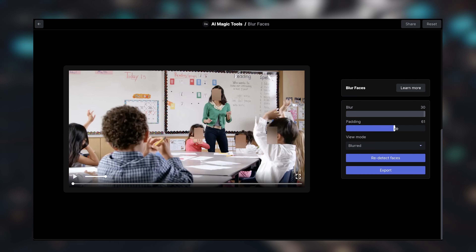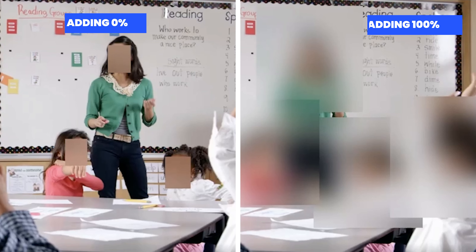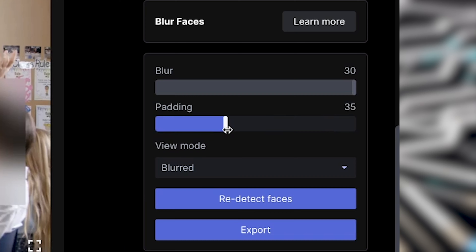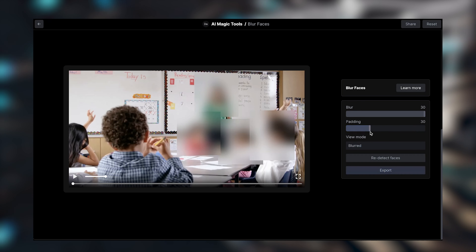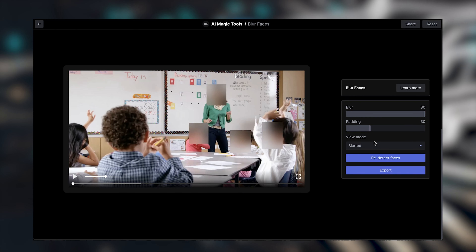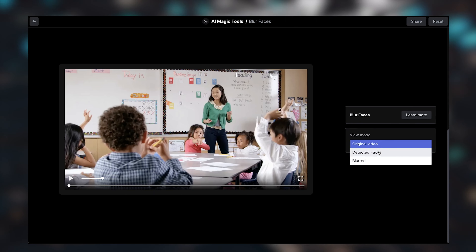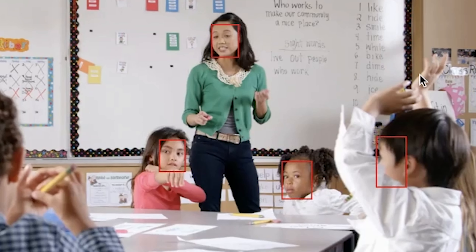If we press on the padding, this will make the blur box bigger. I've put it all the way at 100 just to exaggerate and show the difference from 0 to 100 — as you can see it's quite large. I'm probably happy with padding at around 30, which looks like this. Over in view mode we can see the original video, the detected faces showing which faces have been detected, or we can go back to blurred which shows the final result.